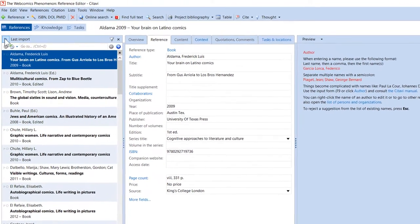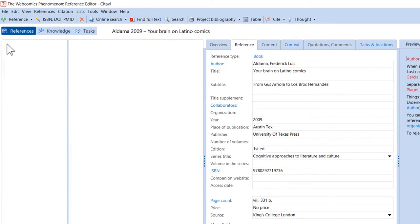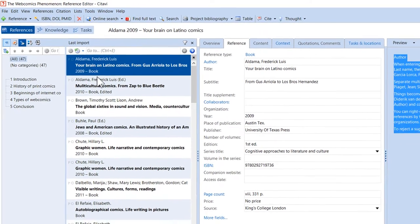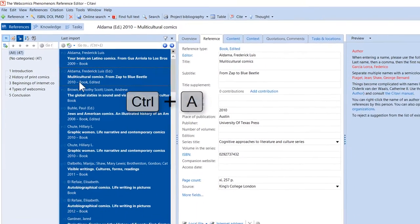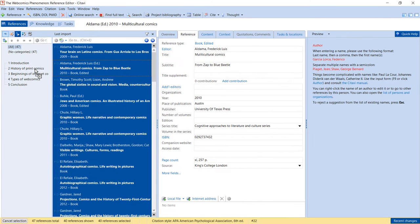To do this, display the Categories column. Then, select all the references in the selection, and drag them to the desired category.